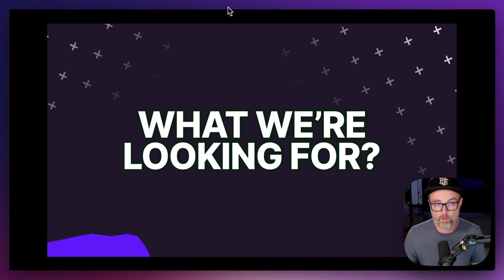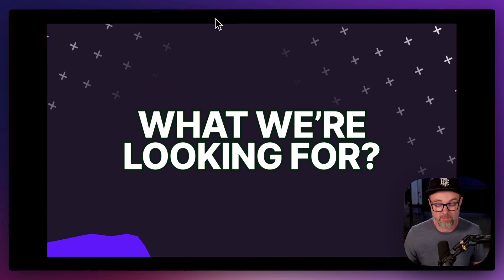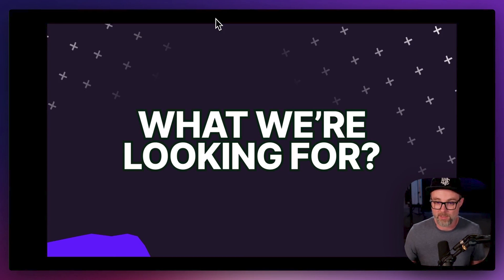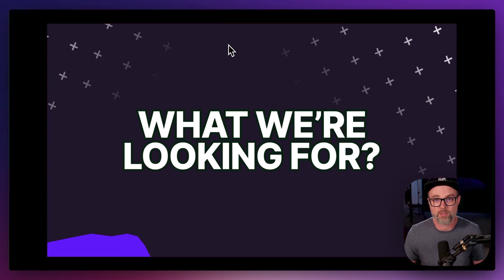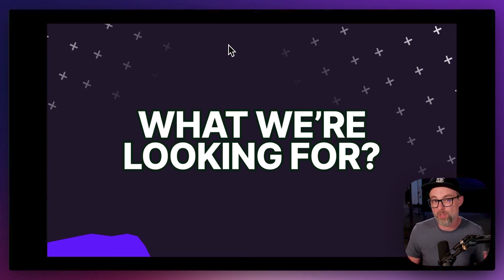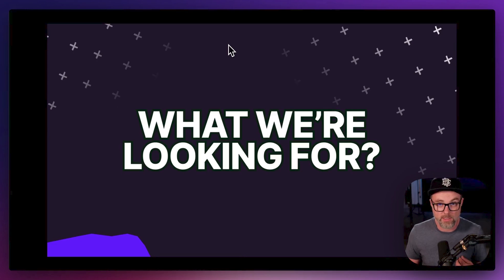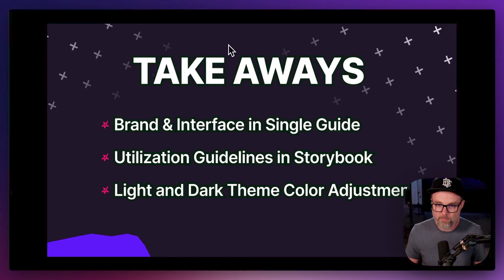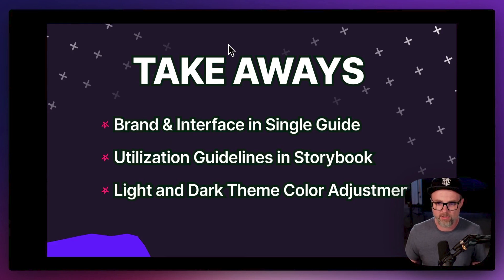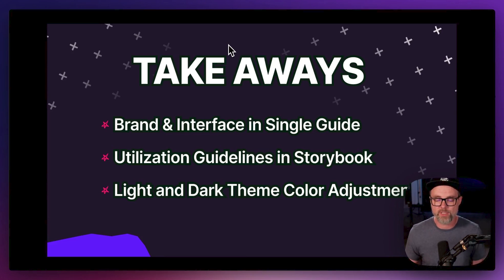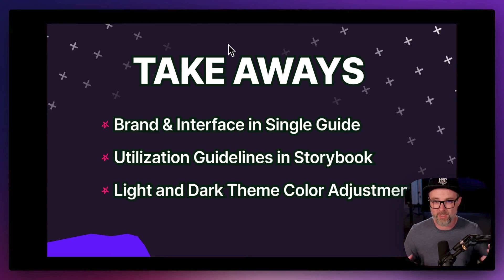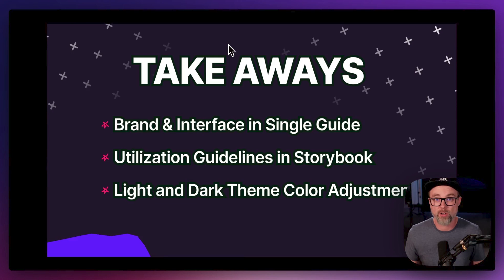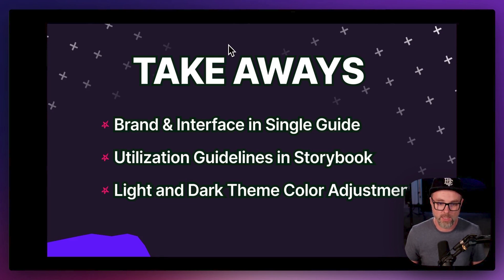Overall, great reference site, great design system across the board. I'm excited to get into their Figma kit once it's available to see how they actually built those systems out and how they kind of hook everything up for us designers. My big key takeaways: branded interface, single guide. I really like that everything was together. We didn't have to go into different spots or different documents or kind of look for all that stuff. It was all in one spot, which I think was really helpful.